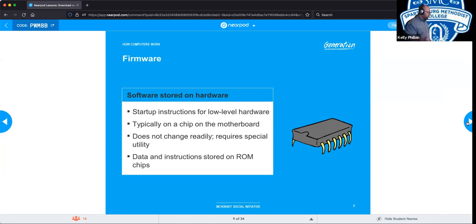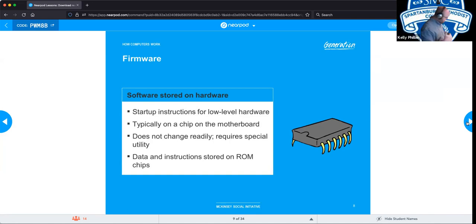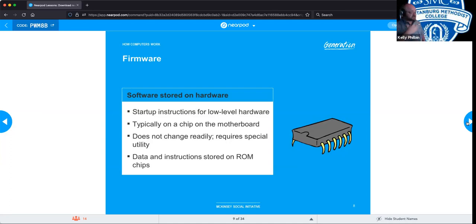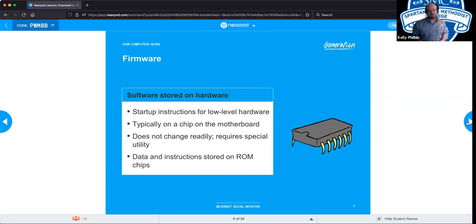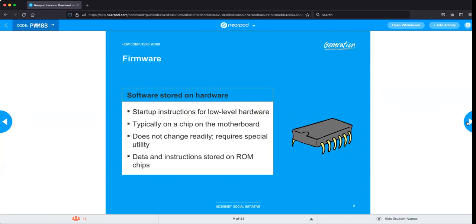The BIOS historically was read-only, but now you can update it — updating security and peripherals — and this is called flashing the BIOS. Anyone in IT will tell you that is a very stressful time because if anything goes wrong — a signal interruption, a power outage — you are now the proud owner of a very expensive paperweight. That computer will no longer function. Any questions so far?